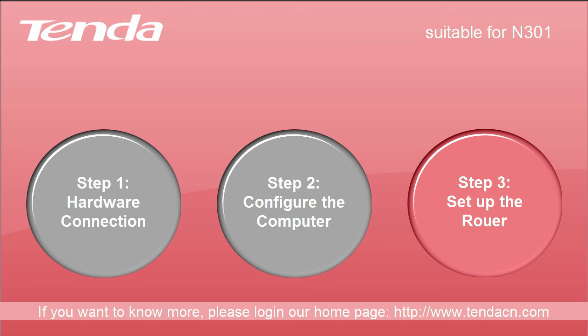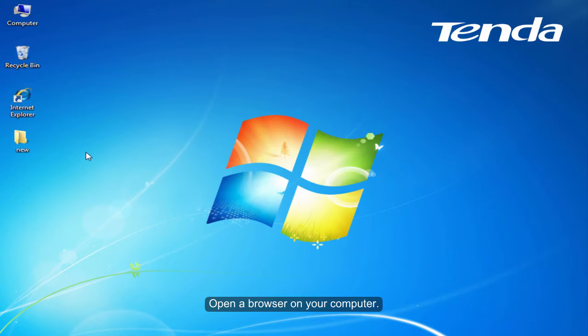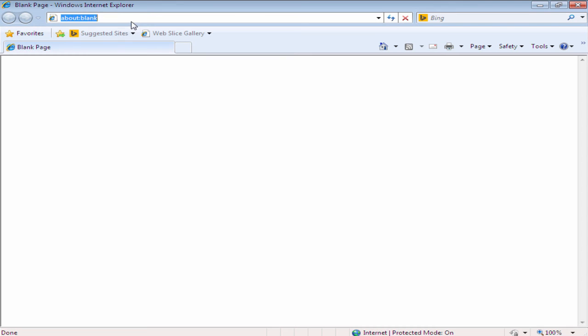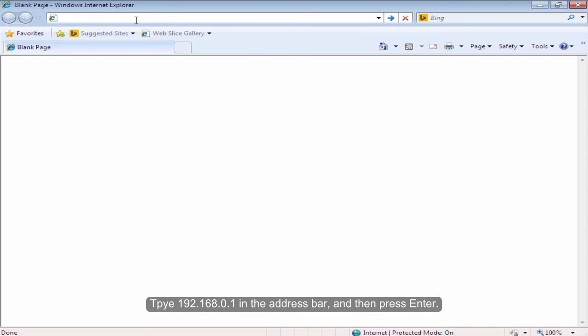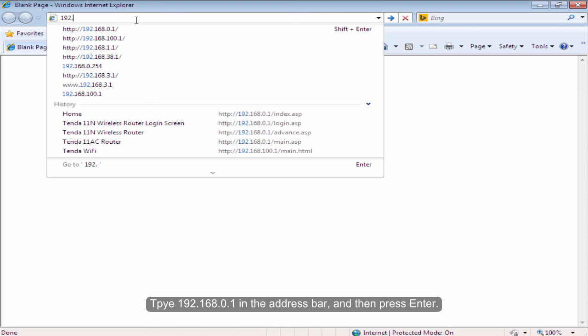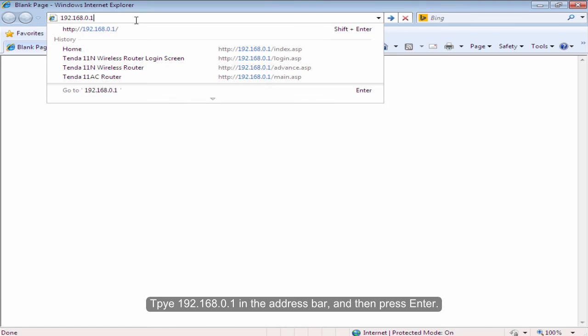Step 3. Set up the router. Open the browser on your computer. Type 192.168.0.1 in the address bar and then press Enter.